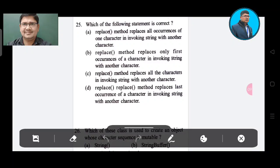Question 25: Which of the following statements is correct? Option A: The replace() method replaces all occurrences of one character in the invoking string with another character. Option B: Replace method replaces only the first occurrence. Option C: Replace method replaces all characters. Option D: Replace method replaces the last occurrence.